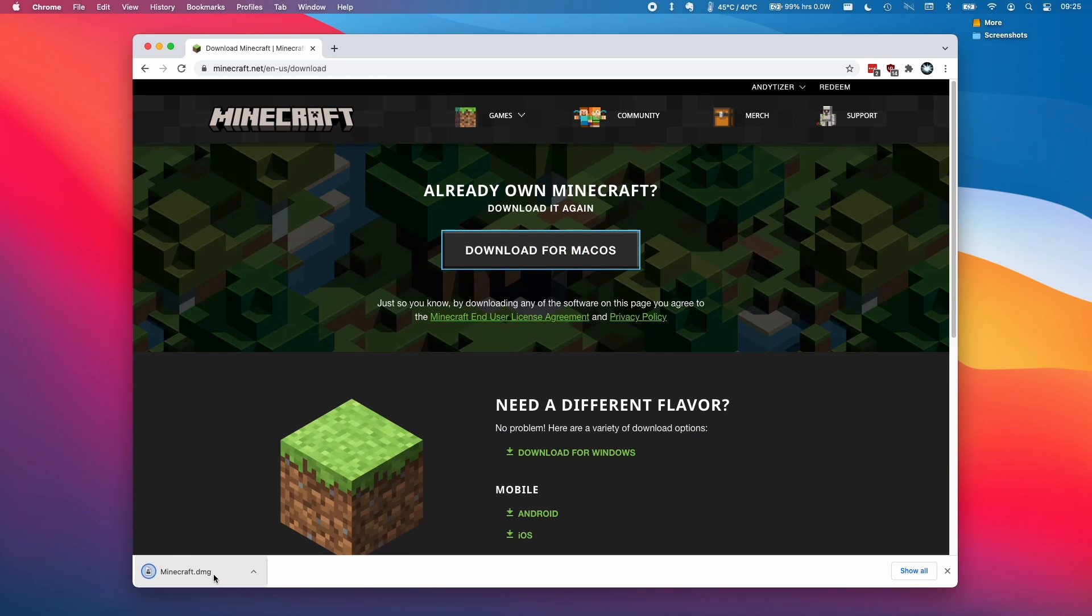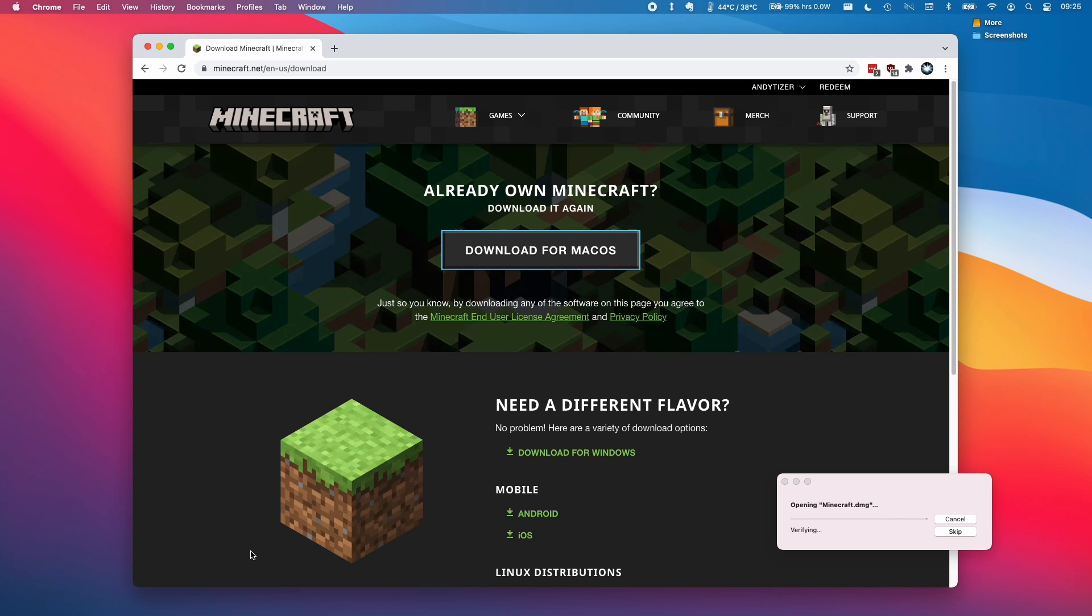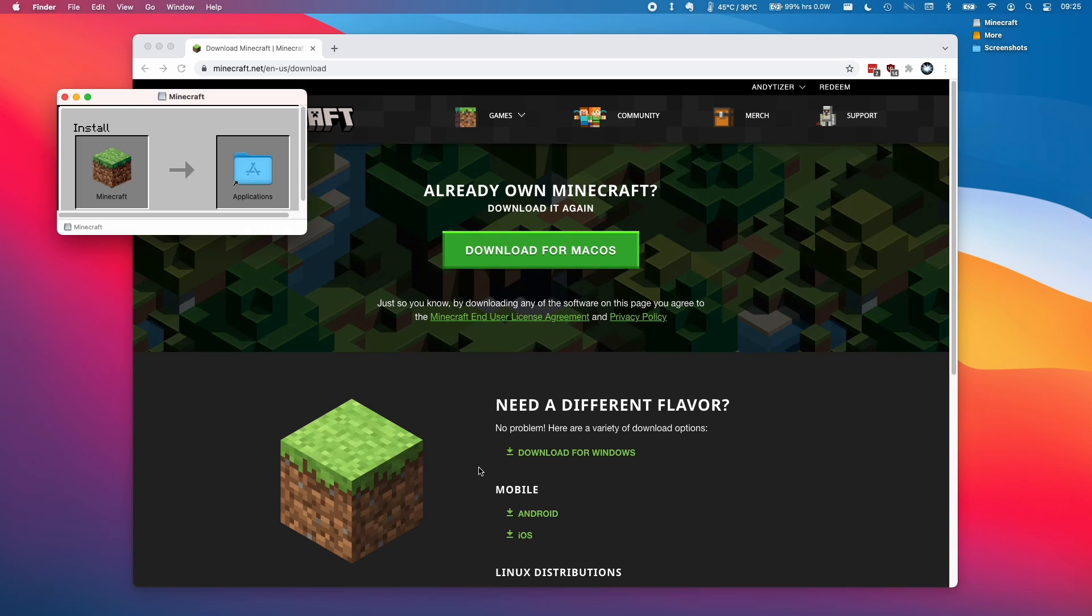So specifically this is going to be the Intel version of the game, not the ARM native version. However, this is still going to perform very well.